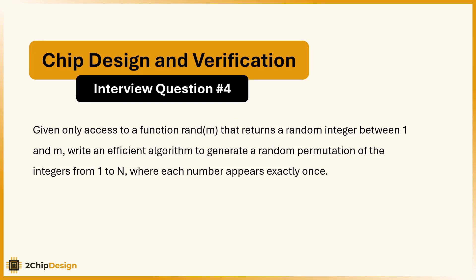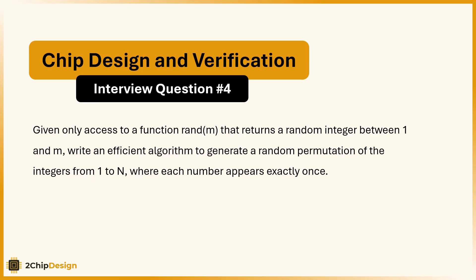Welcome, everyone. Today we are tackling a classic interview question. You are only given access to a function called randm. It returns a random number between 1 and m. Your goal? Use this to generate a random permutation of numbers from 1 to n. Sounds simple, right? Let's see what challenges we run into.